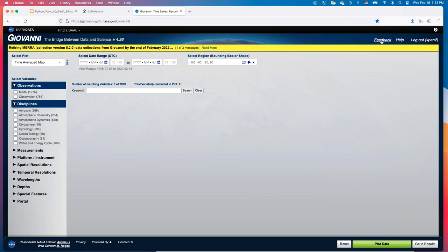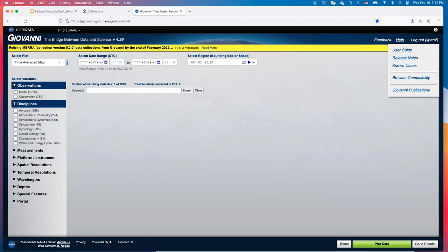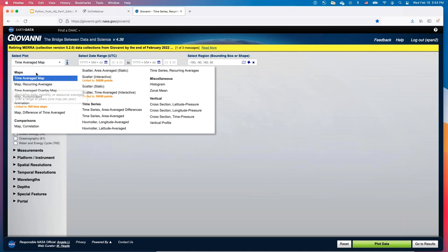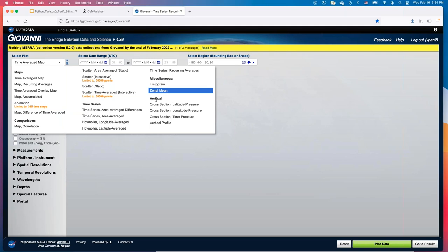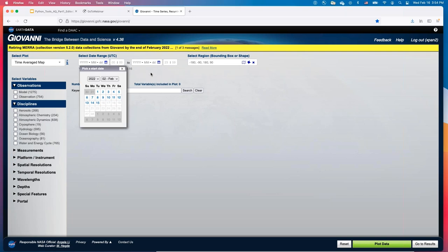Whenever you have feedback or encounter an error page, you can click this button to contact our Help Desk. You can also click the Help button to access the user guide for Giovanni's four functions. For selecting a plot type, after clicking you can see many functions: maps, comparison, time series, miscellaneous, and vertical. After choosing one, such as a time-average map, you can select the time range and the region.